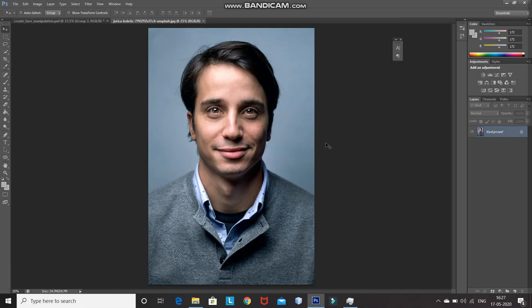So, I'm going to create this face manipulation effect using three different face images. It's up to you if you want to use a single face image or different face images like me. This is the first face image which I'm going to use. The first step is we need to select the portion of the face which we want to keep using the pen tool.